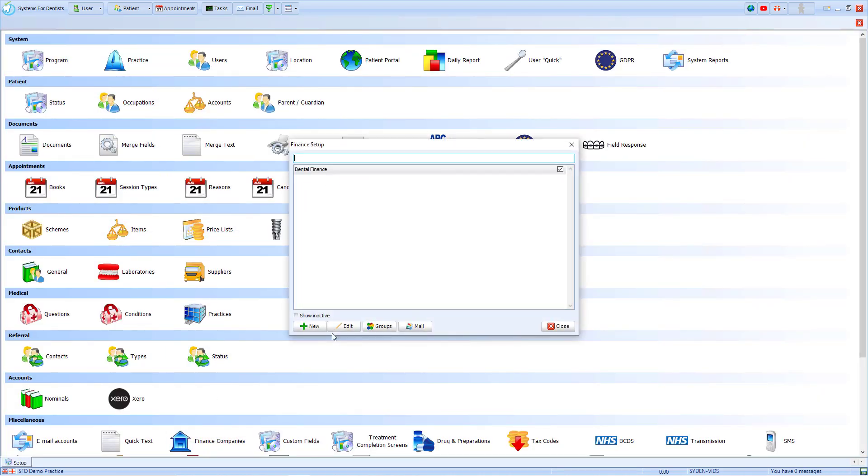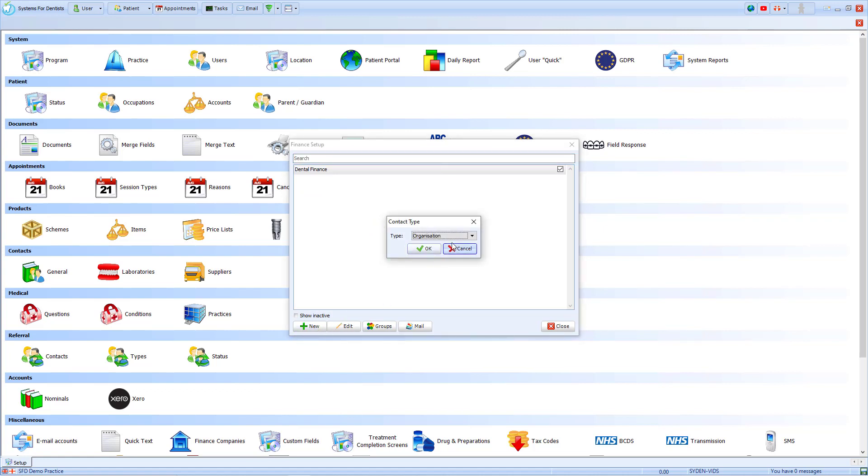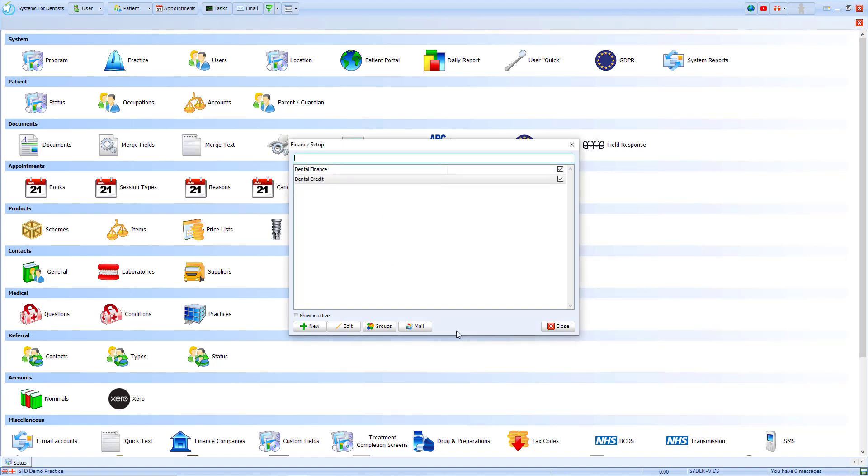We already have a finance company set up but we'll decide to add another. To do this we'll click new. Once our setup is complete, we have now added a second option. In this case it's called dental credit.